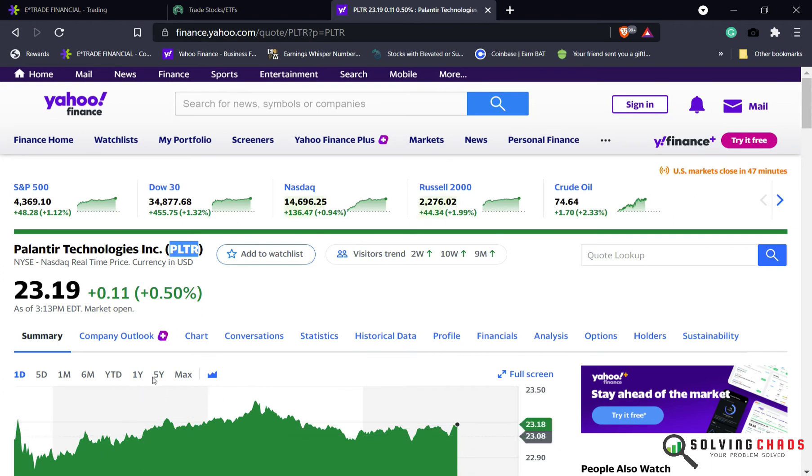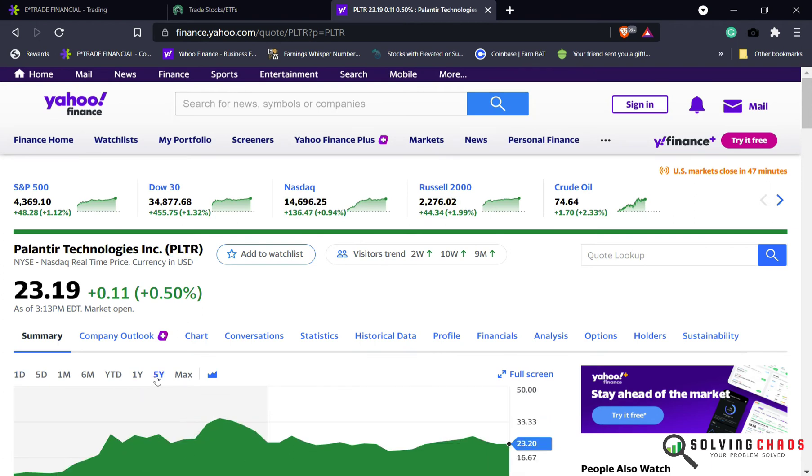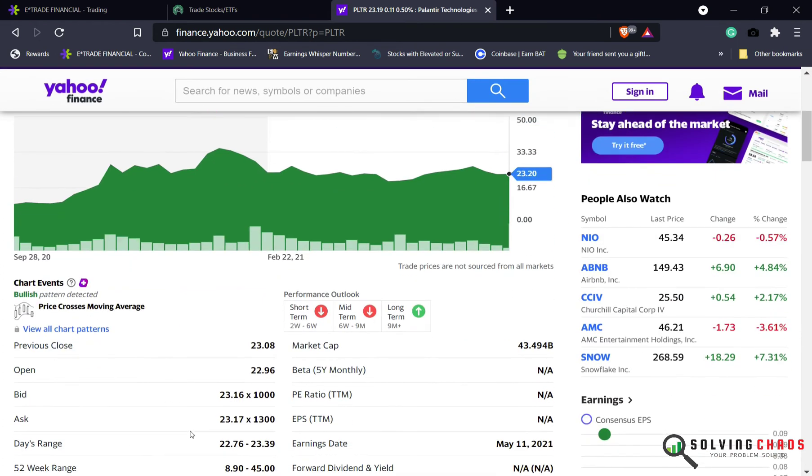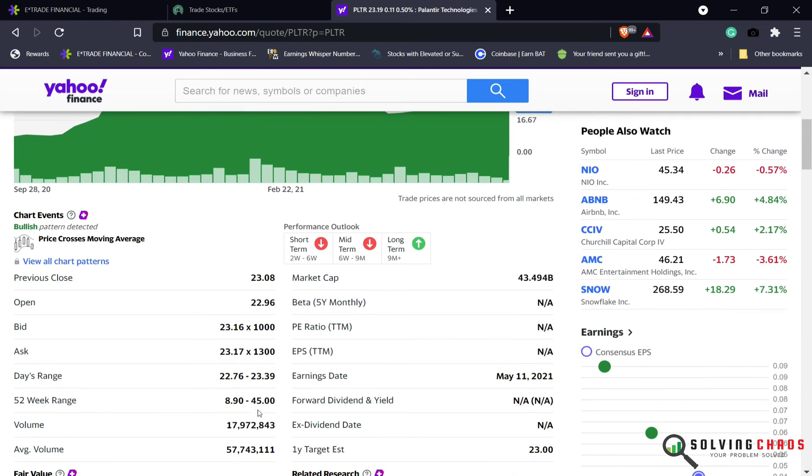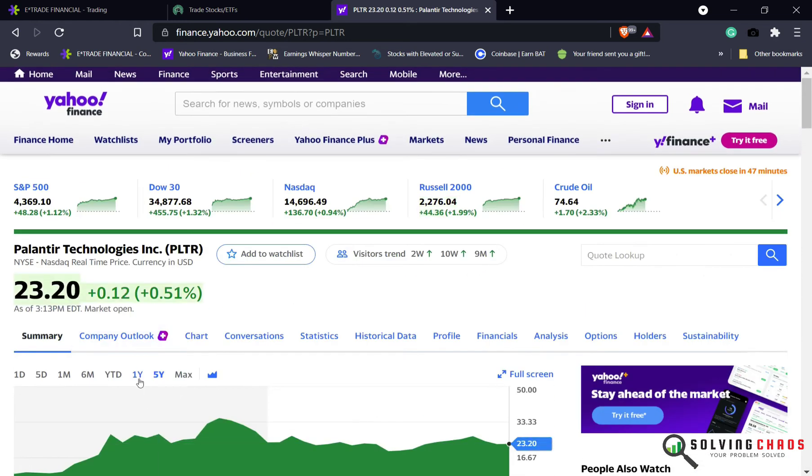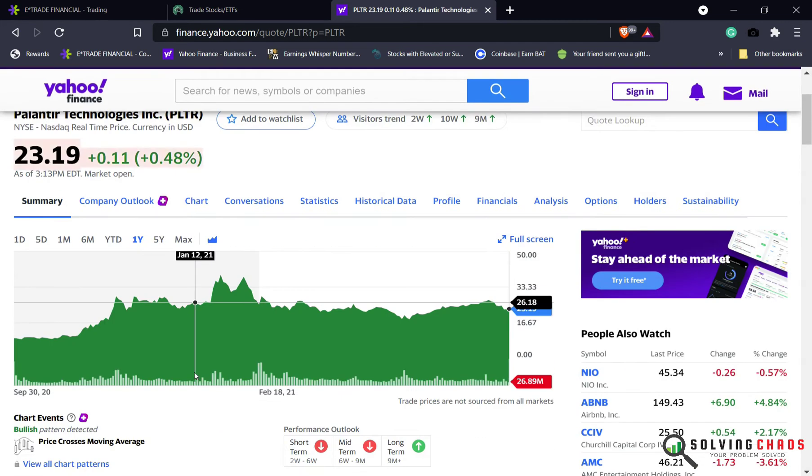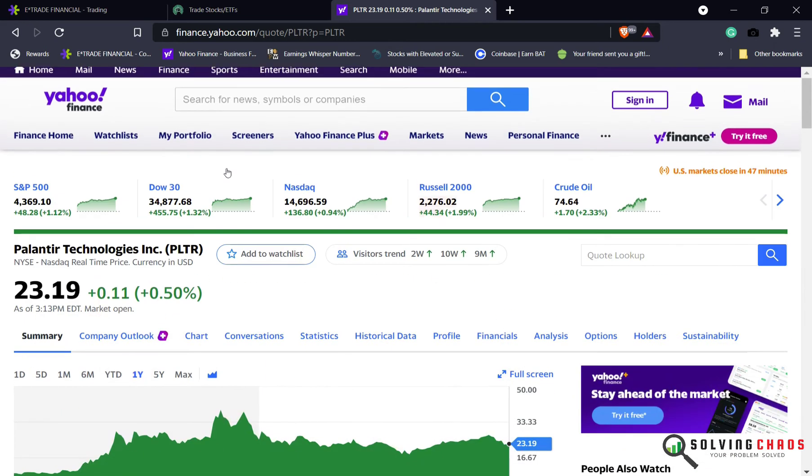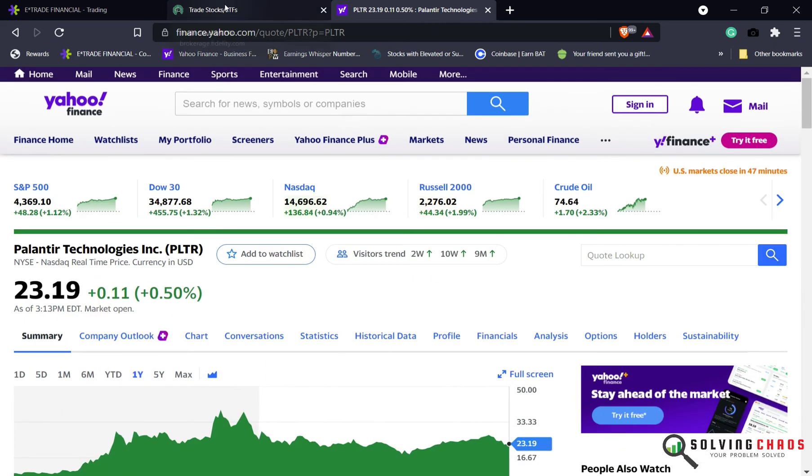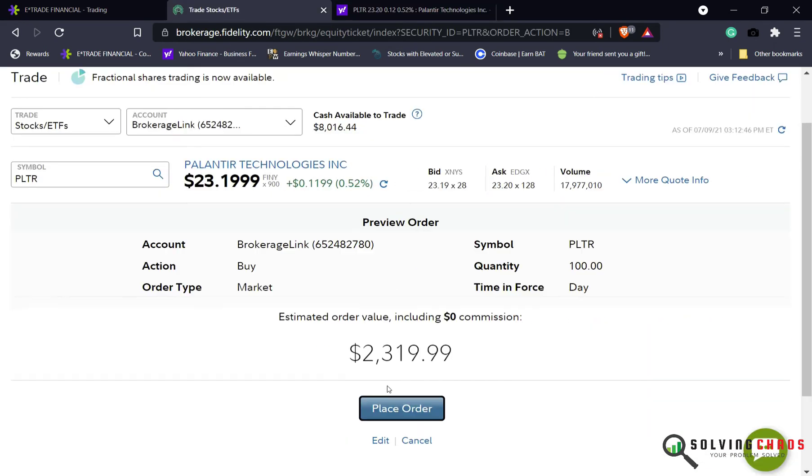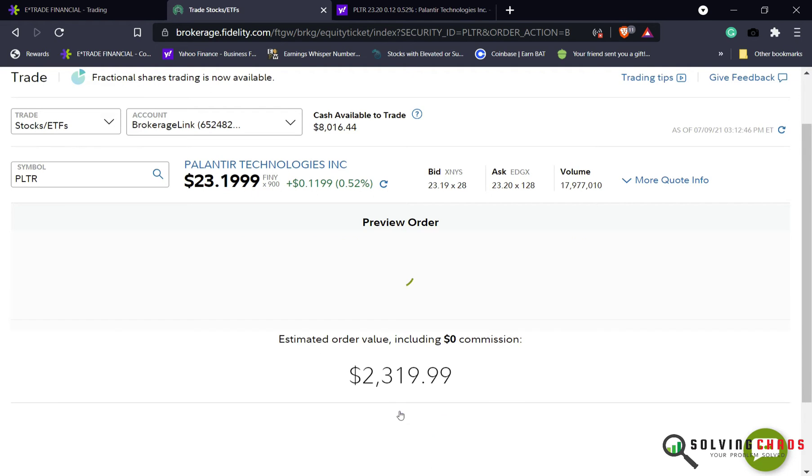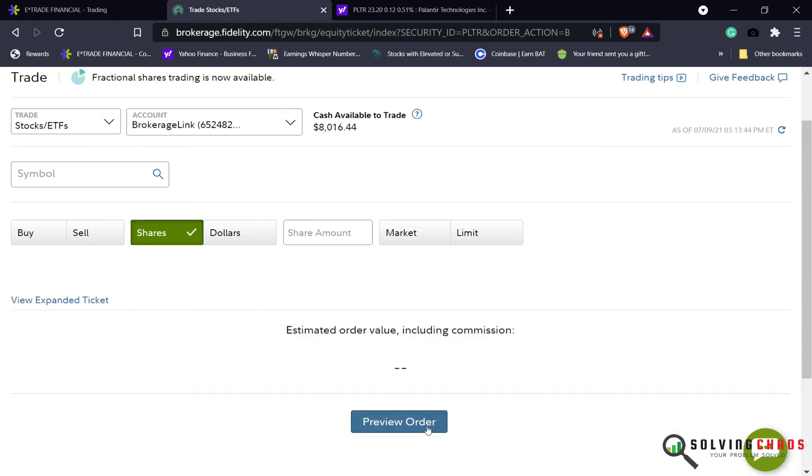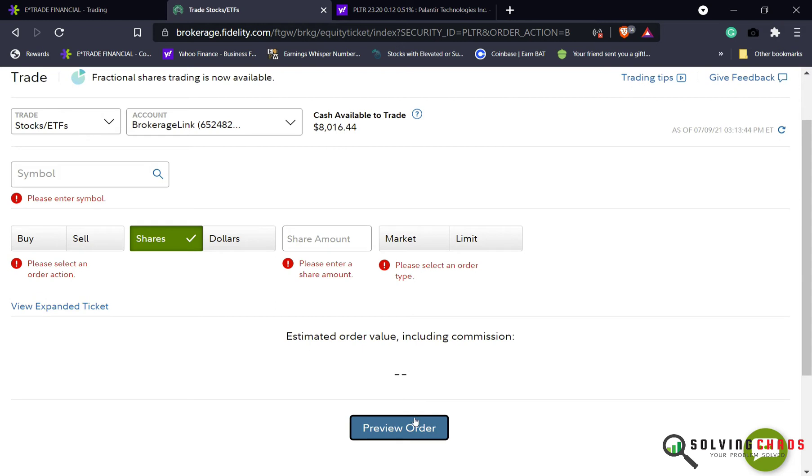Let me show you the chart. There was a big run-up earlier this year, hit 45 bucks. I want to get into it now. This is something I'm willing to wait one year, much longer than that. So I'm just going to pick up 100 shares. I'm placing that order now.